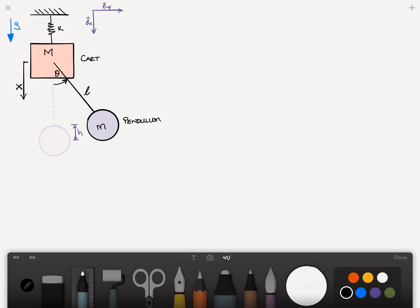I've gone ahead and drawn my axes, my unit vectors here, E sub X and E sub Y. The reason E sub X is downwards is we were told that X is downwards. So effectively we have rotated our coordinate system by 90 degrees in the clockwise direction. It shouldn't provide any problems as long as we're consistent with the way we work this.